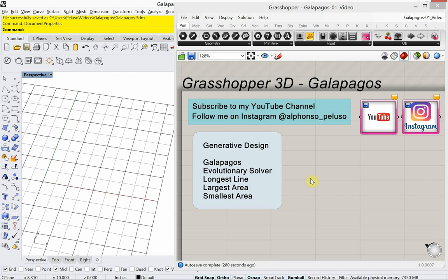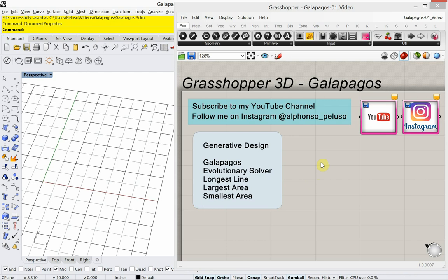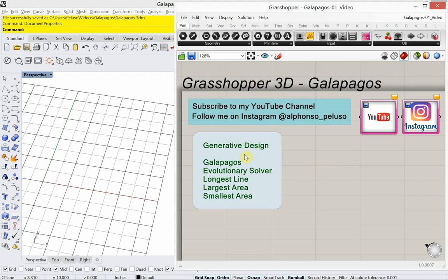Generative design is a buzz phrase that's out there. I'm going to make a series of videos looking at generative design. The first plugin I'm going to look at is Galapagos. Galapagos is not even a plugin — it comes with Grasshopper. So if you're using Grasshopper, Galapagos is part of it. It's an evolutionary solver and we're going to look at three basic examples: longest line, largest area, and smallest area.